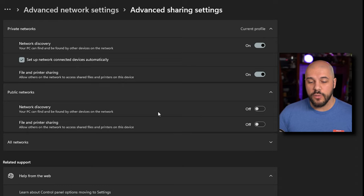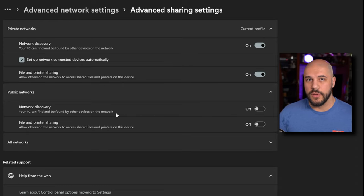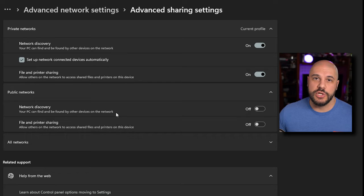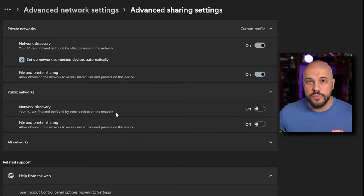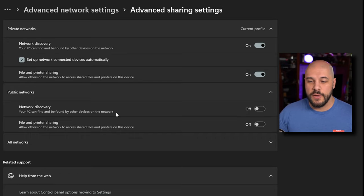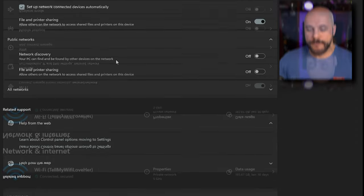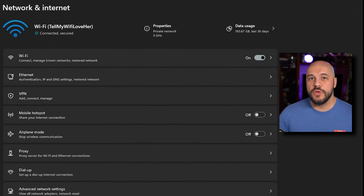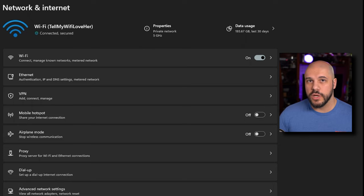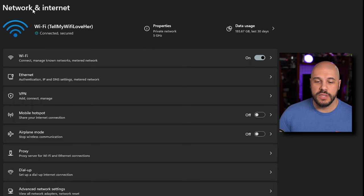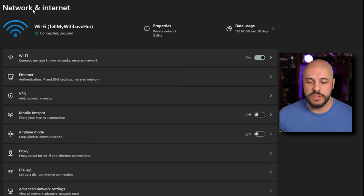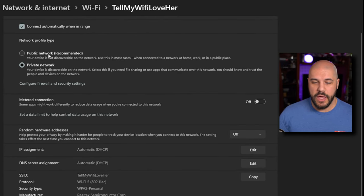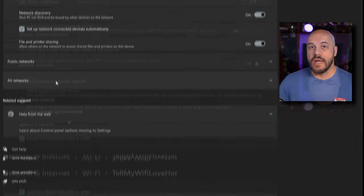Public networks, you're not going to need to worry about that for this setup, because you're going to want to make sure that all of your personal computers are on the private network and have your network set as private on Windows. Now, if you accidentally set up your network as a public network, you can go ahead and switch that by going to the network and internet section, clicking on properties and changing it to private network.